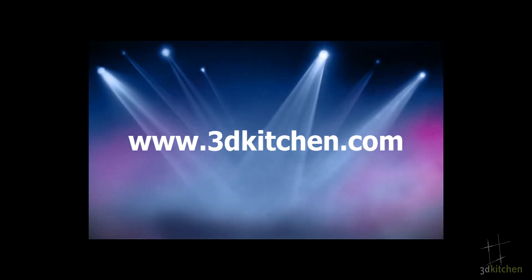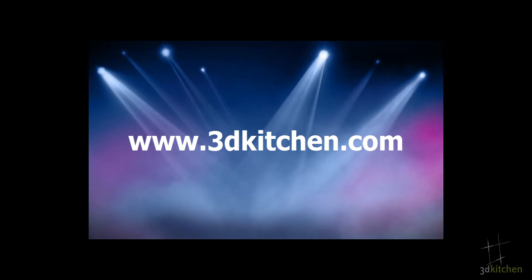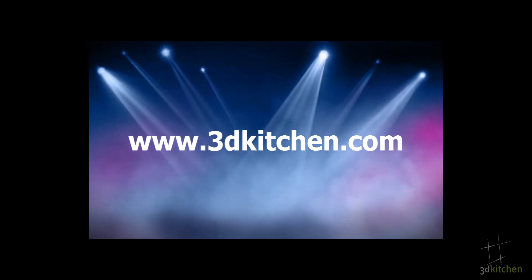Thanks for watching, and if you'd like some more information, please just look around our website, and you'll see our contact details there. Thanks for watching.